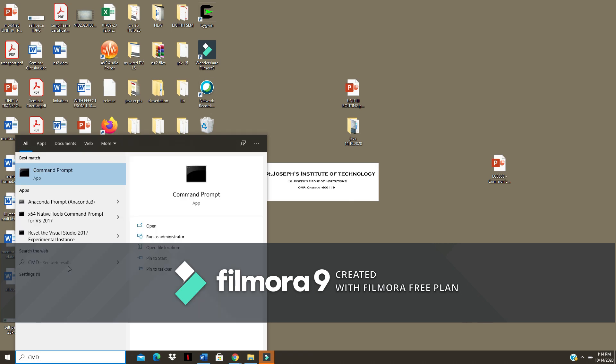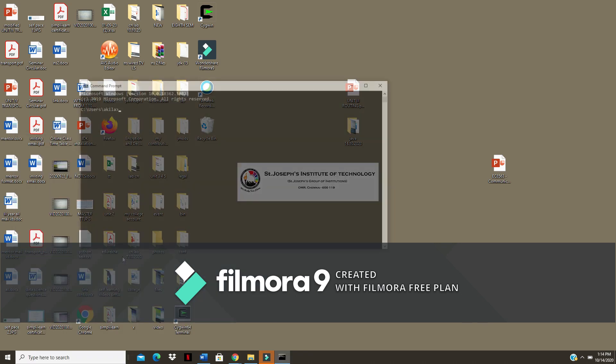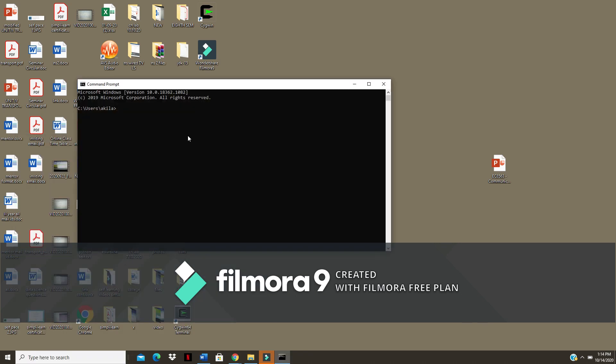Now open command prompt where you are going to run your Java. Just type CMD. Now I am going to check my Java version. Type Java hyphen version.